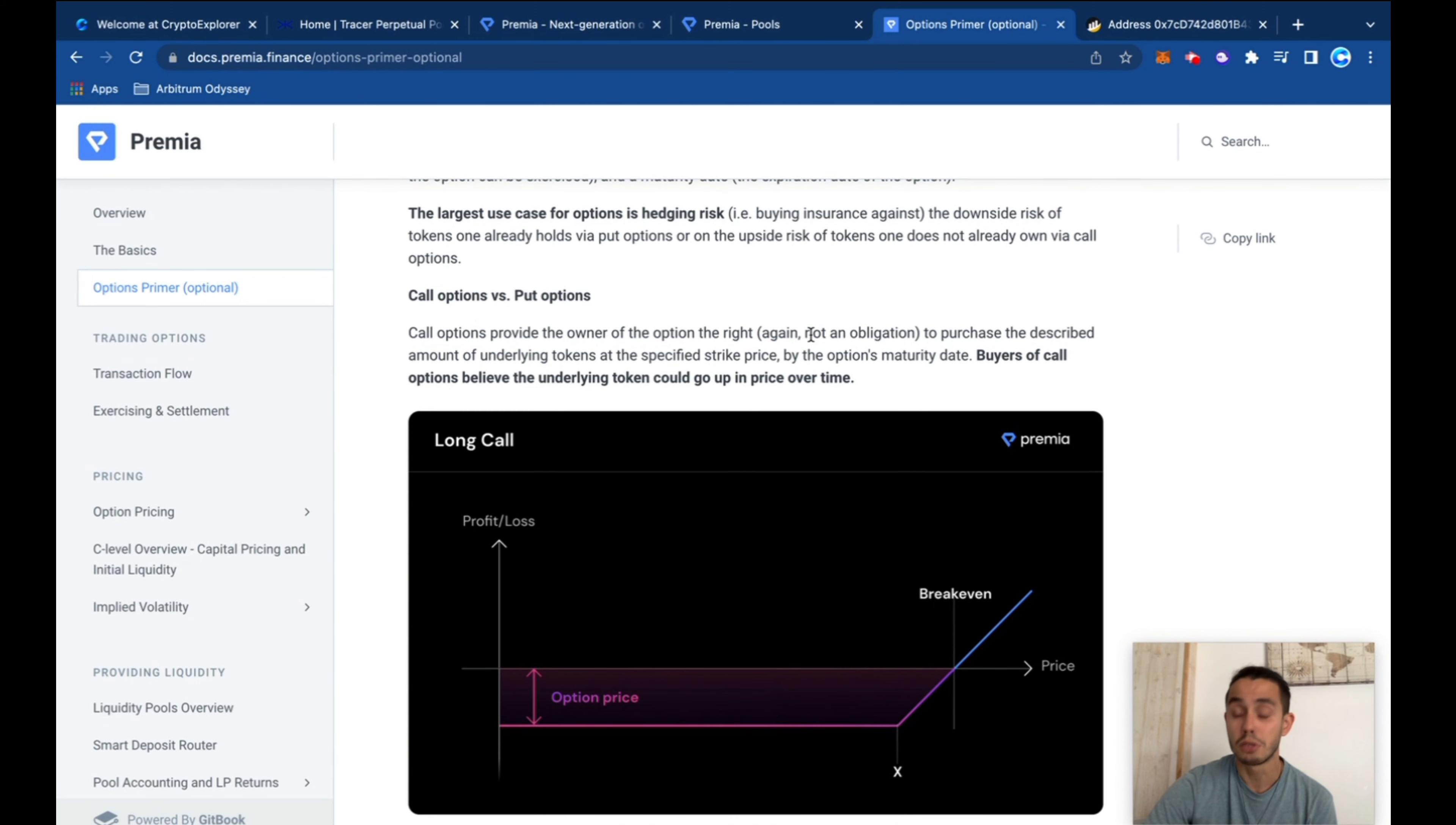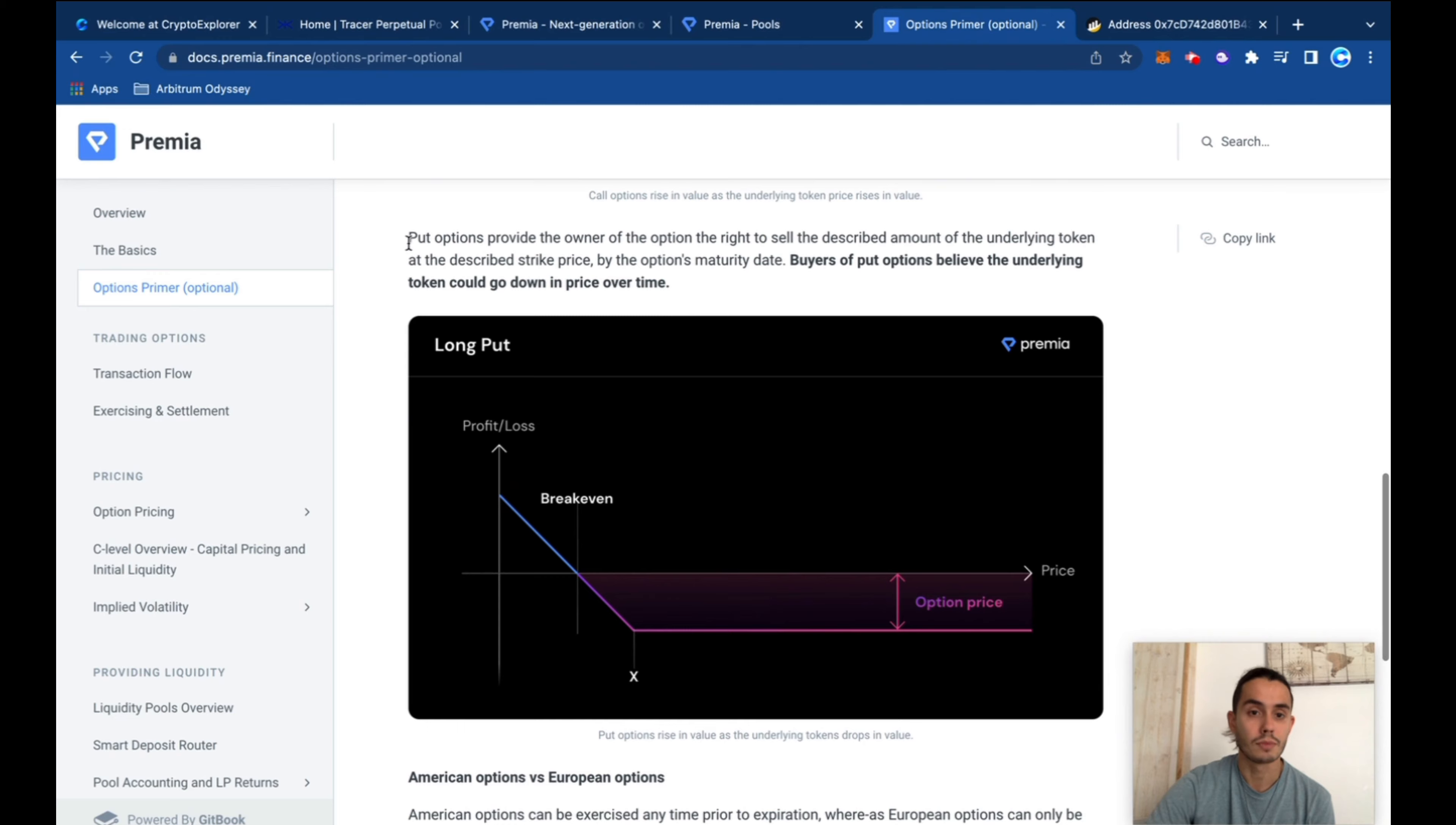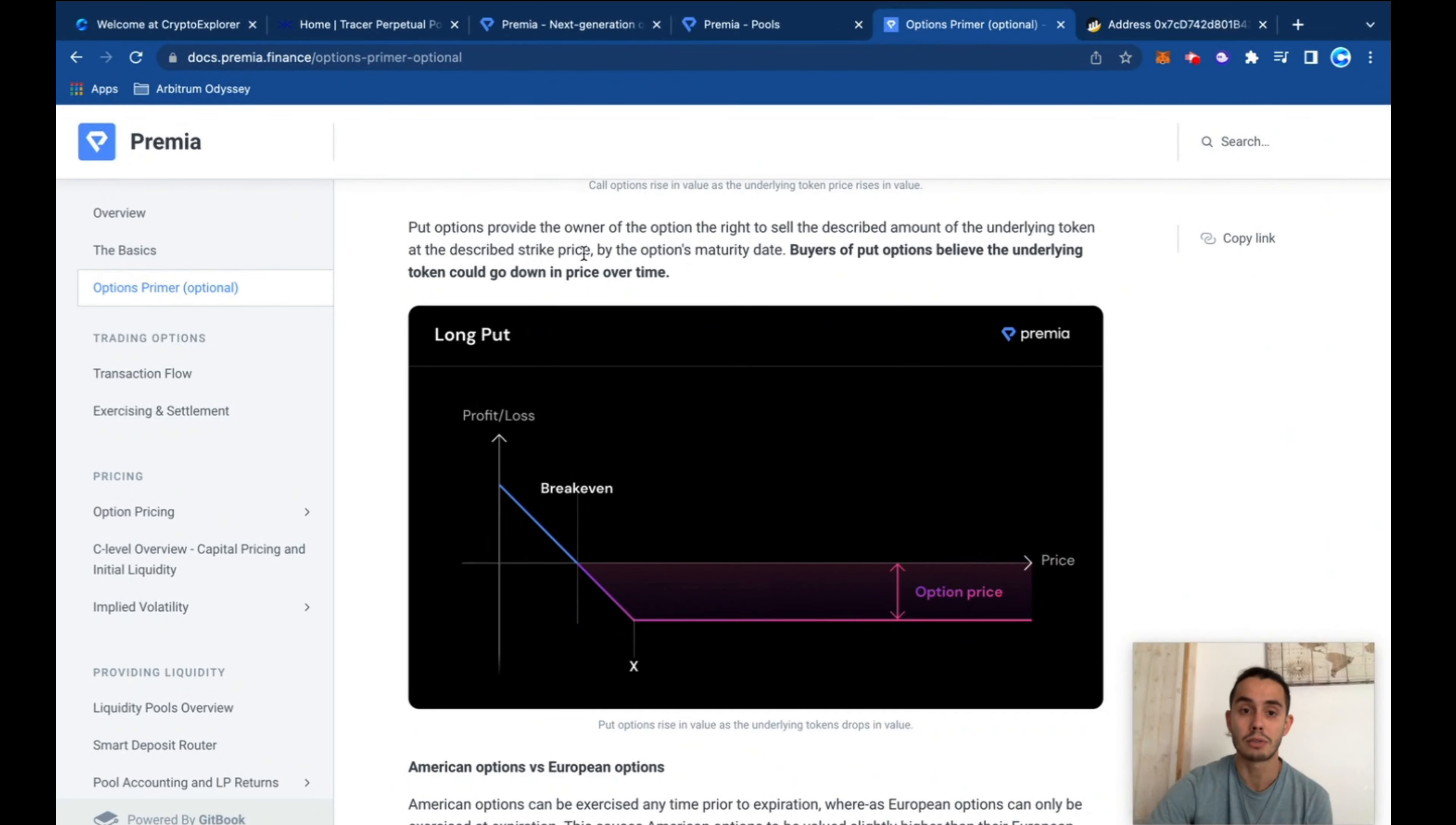And put options allow buyers to sell the described amount of underlying tokens at a specific strike price on that date.